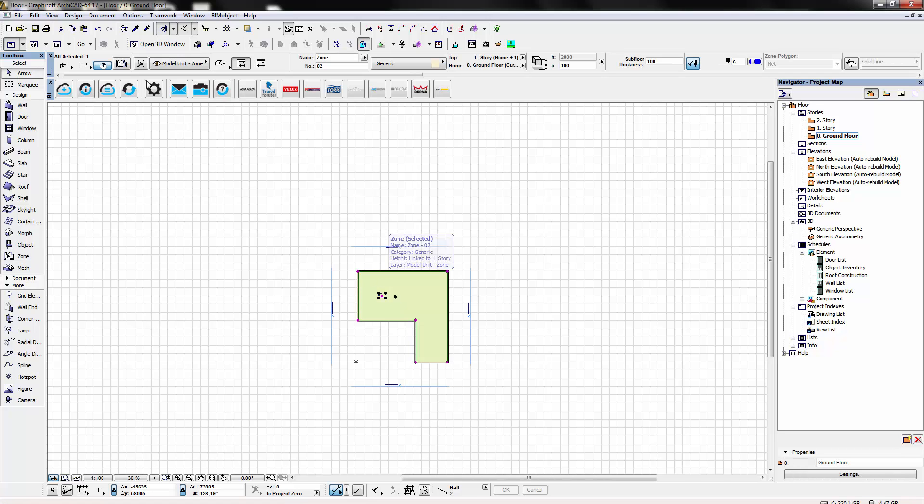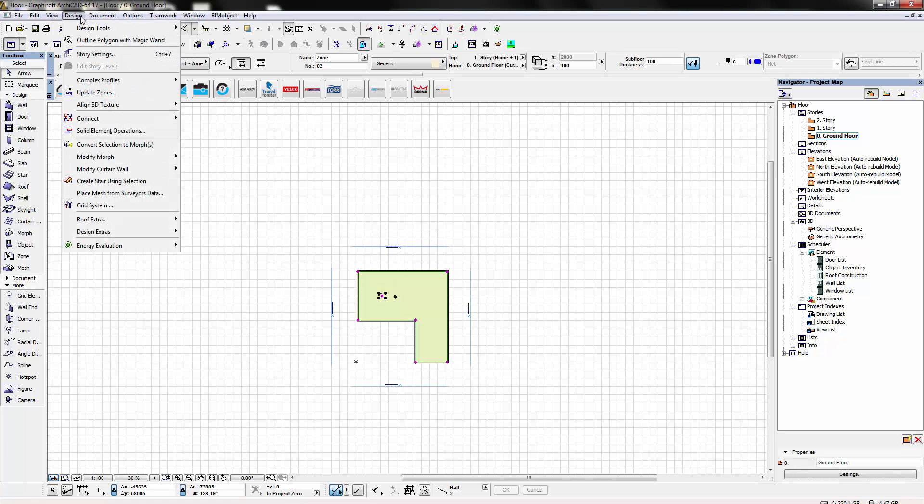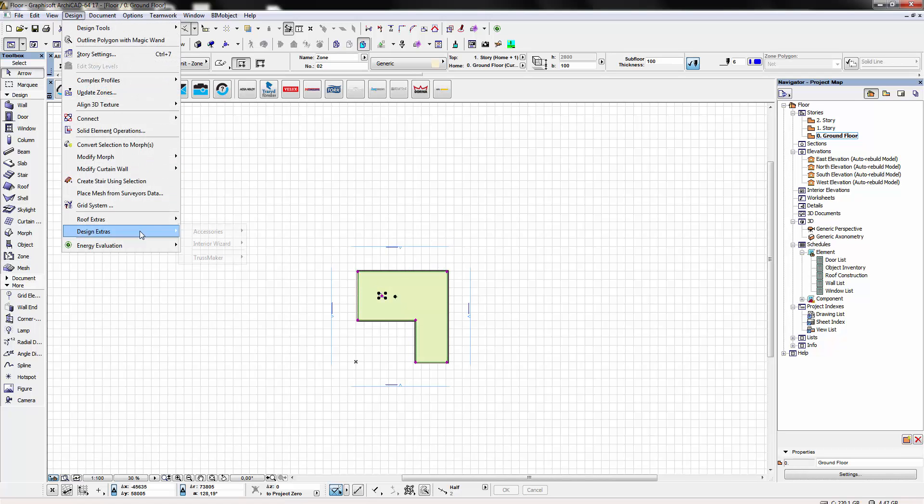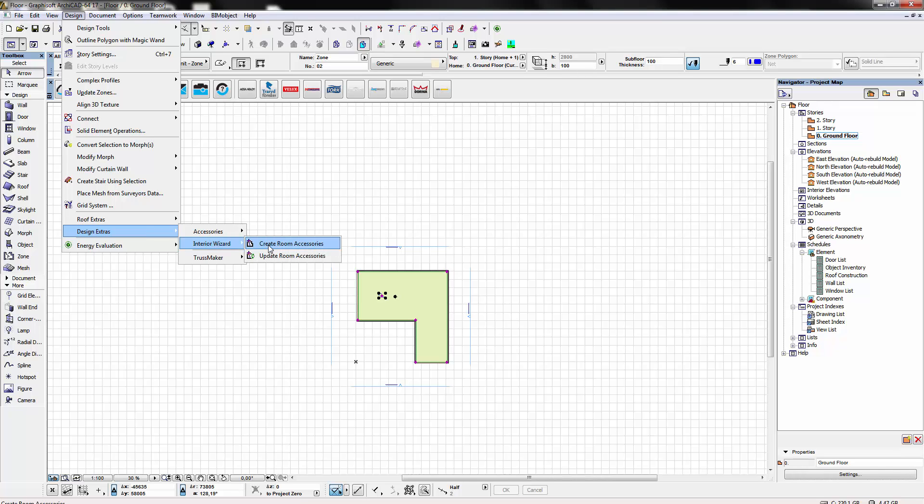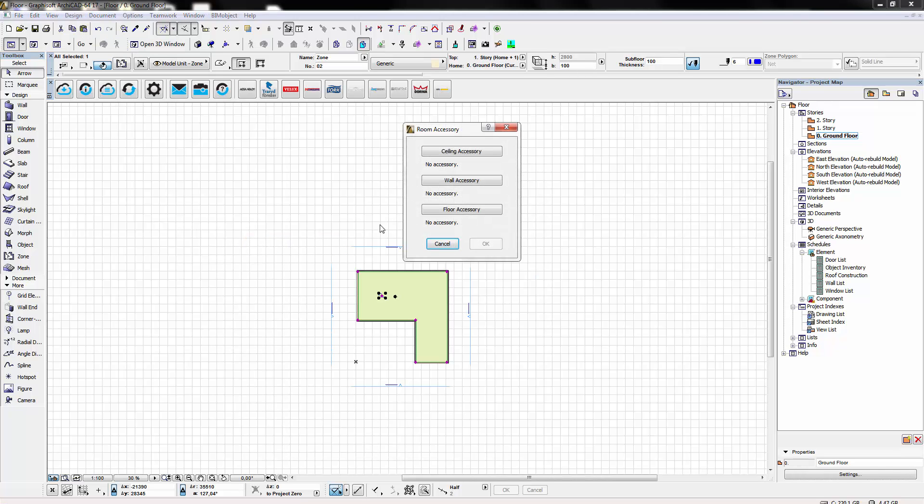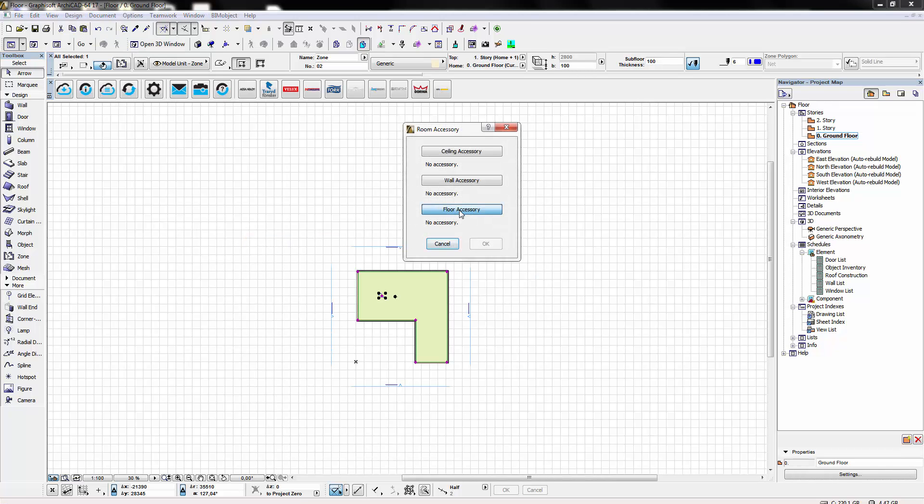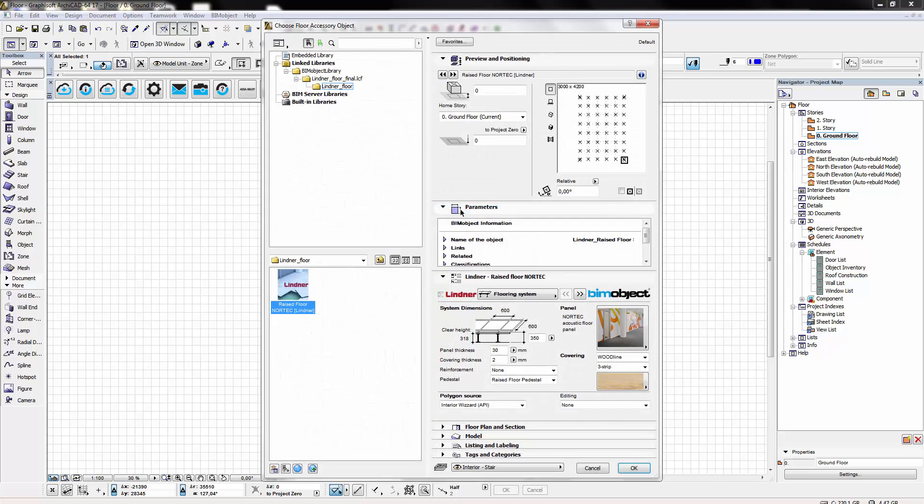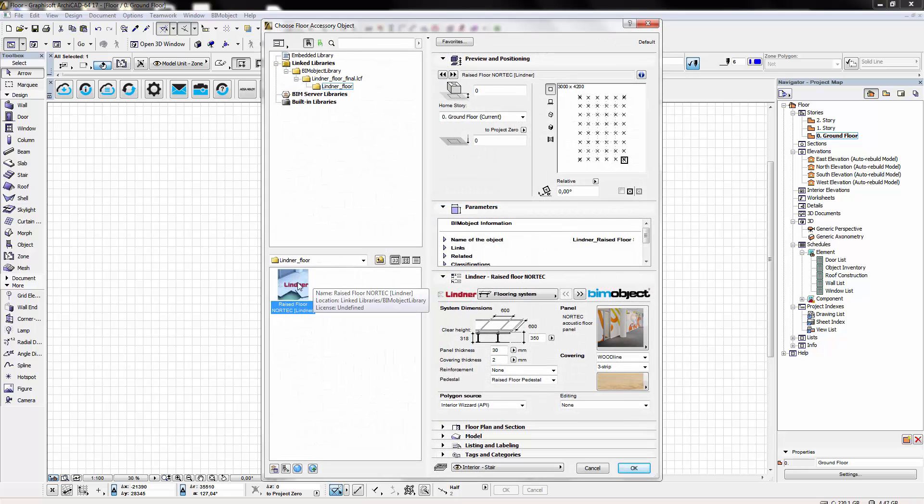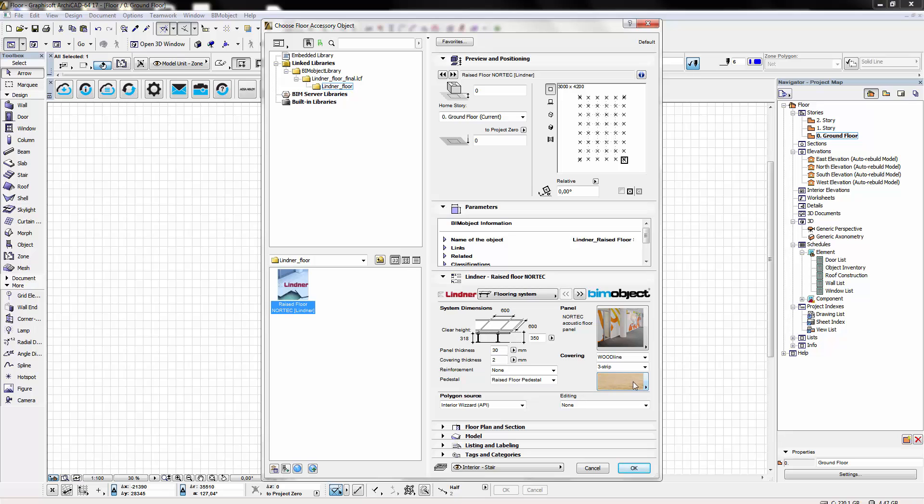Once defined we select the zone and we use the Interior Wizard add-on. We choose Floor Accessory and as you can see the Lindner floor has already been added to Archicad.